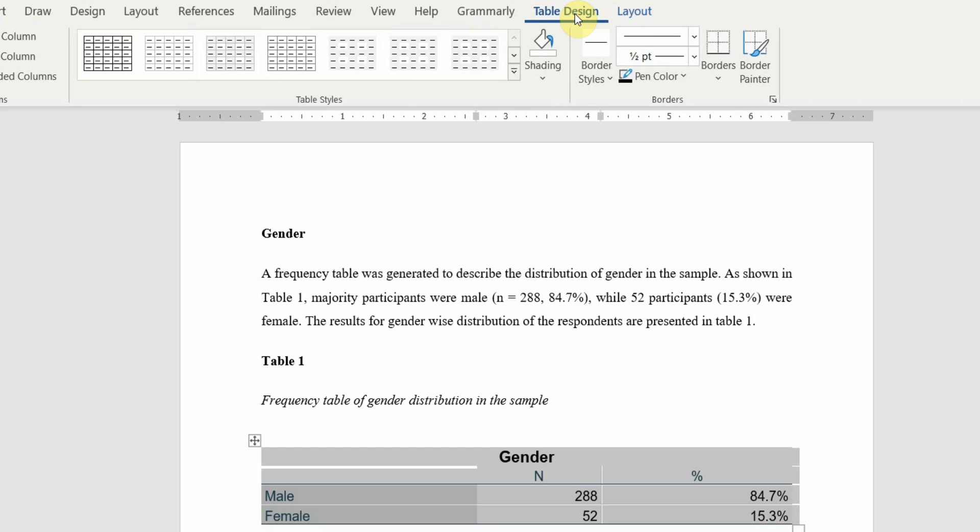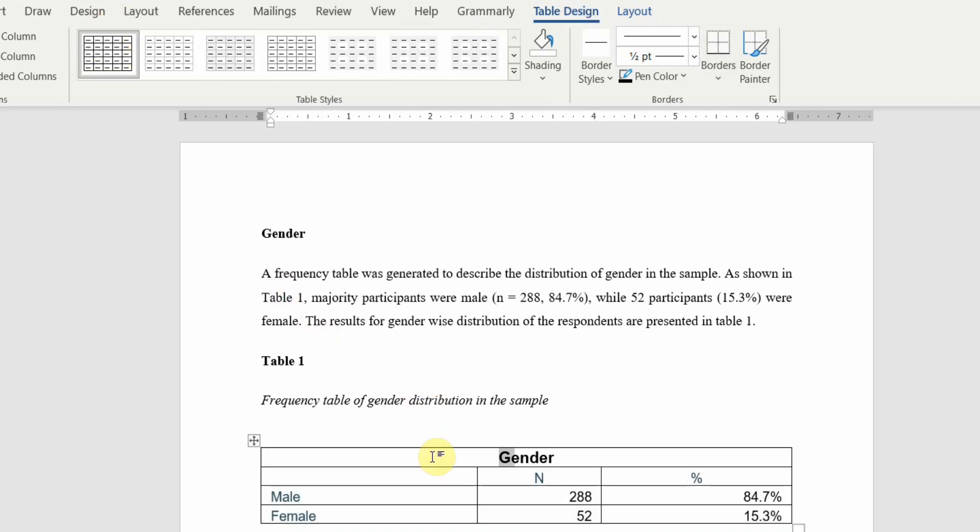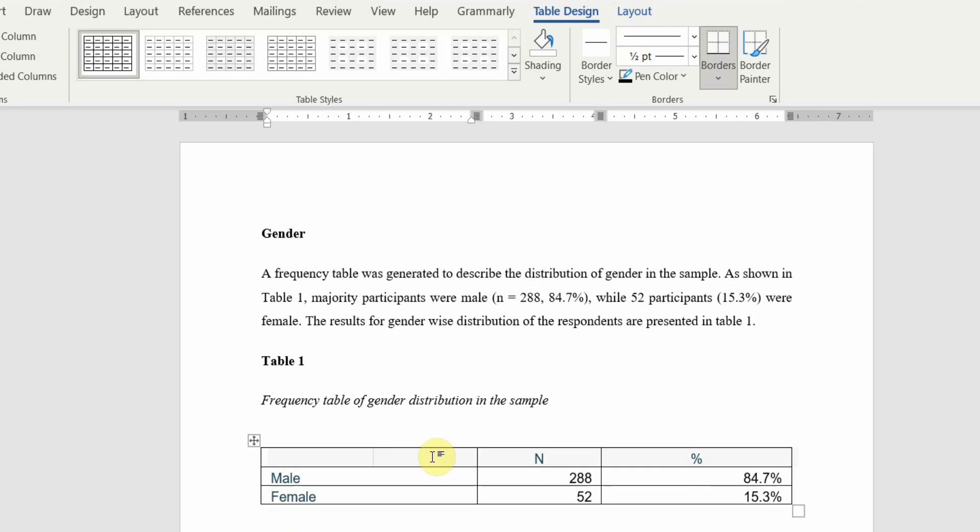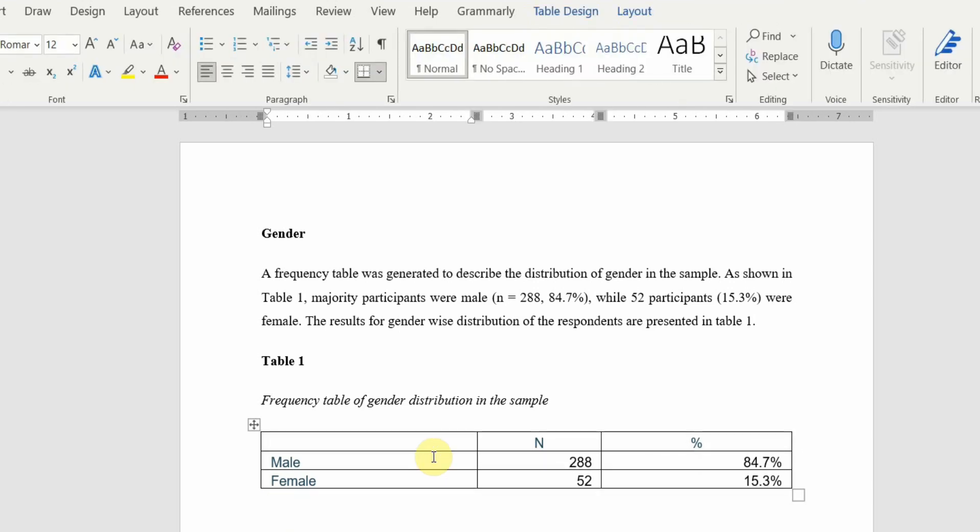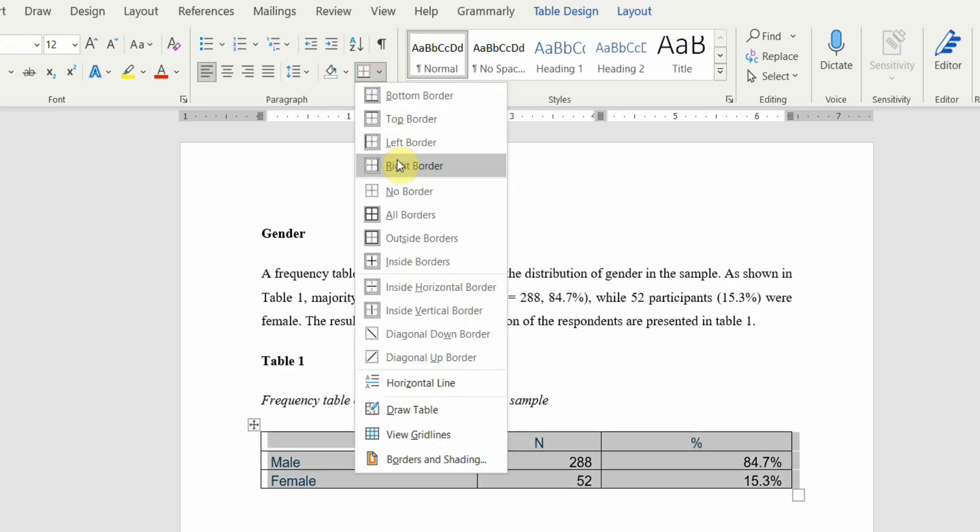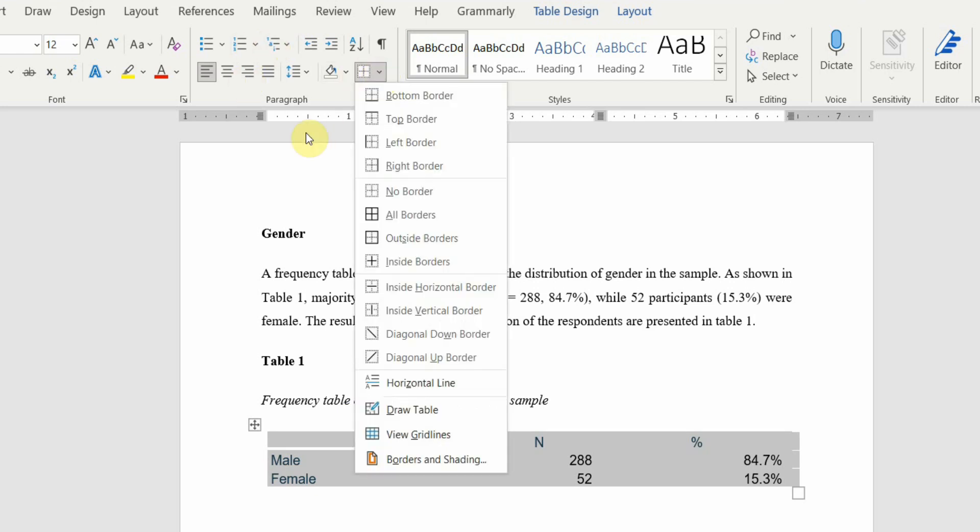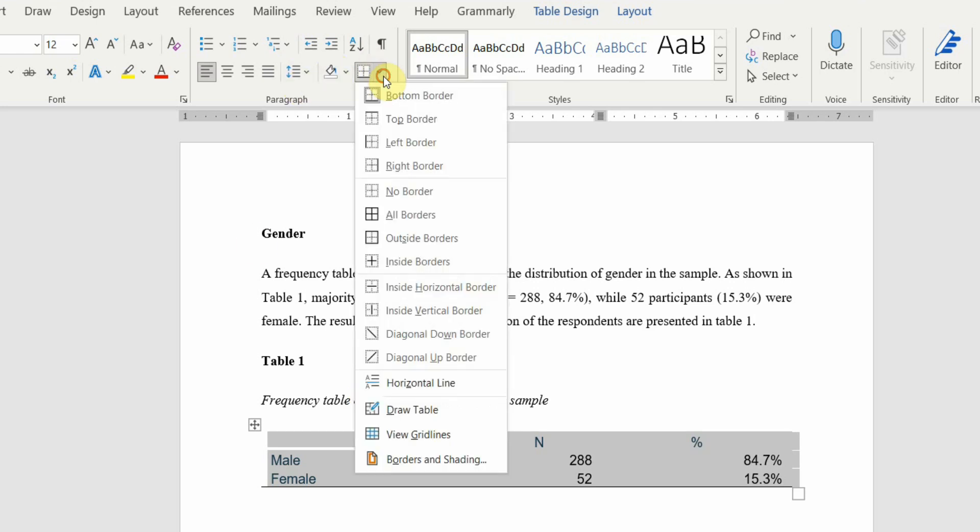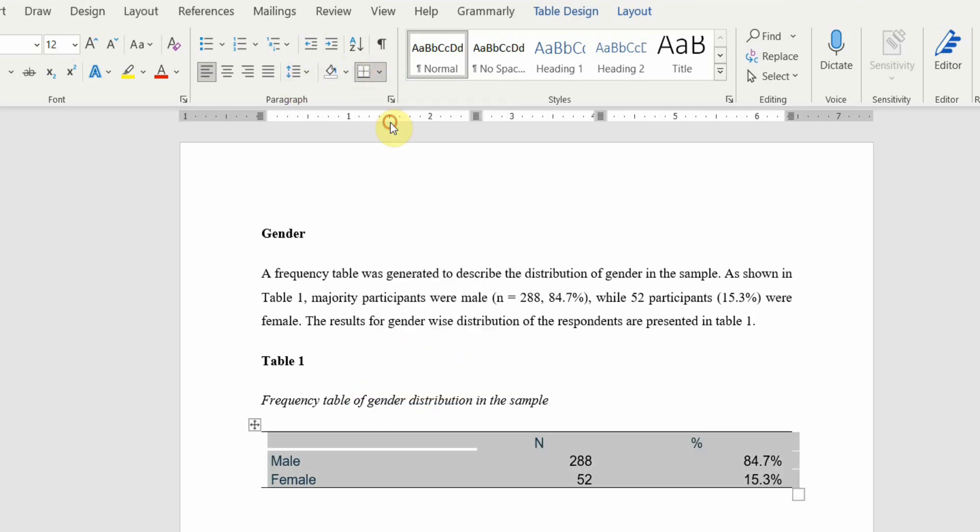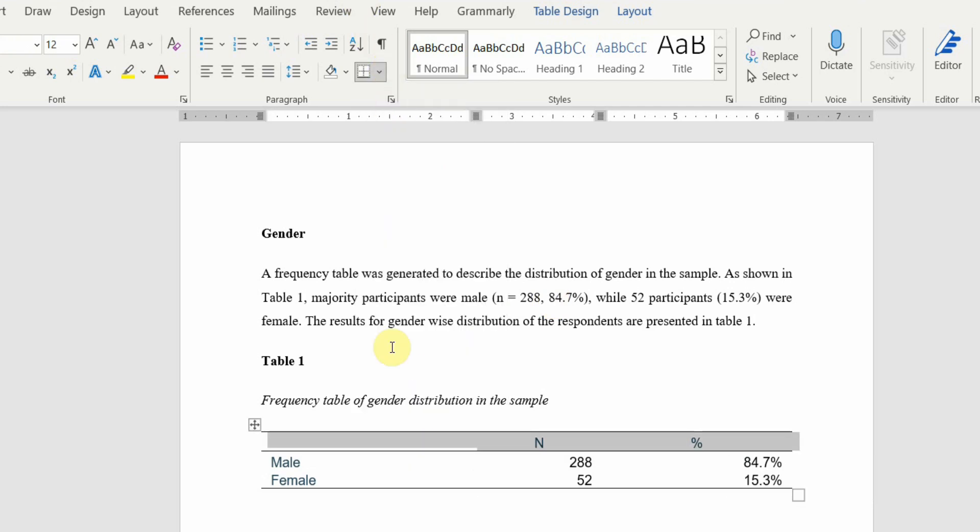So how do you format it? First of all, go to table design. Click here, remove this title, and bring it up. In APA style we do not have borders. Let's click here, no border. Not all the borders though. Now click here, go to bottom border, then get your top border, and then get a bottom border for the first row here.